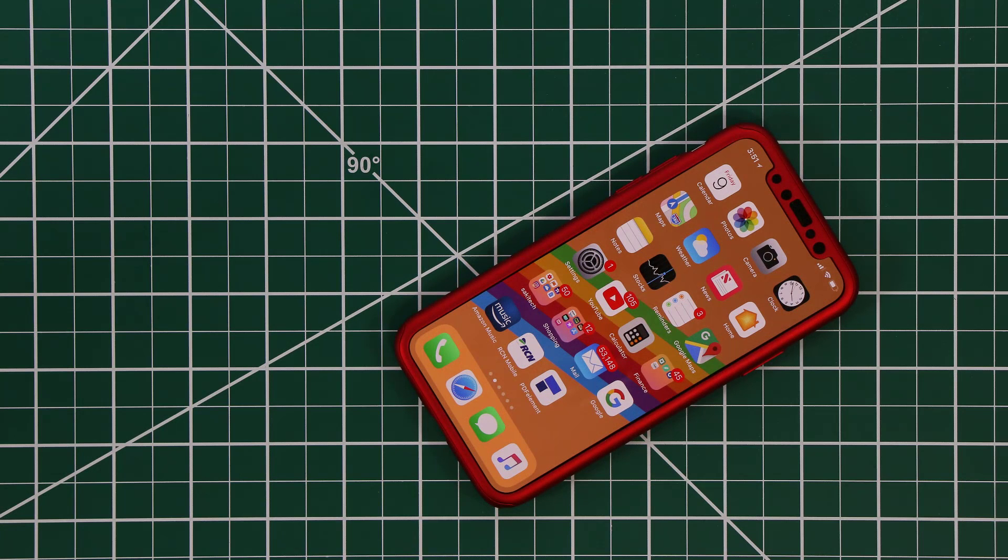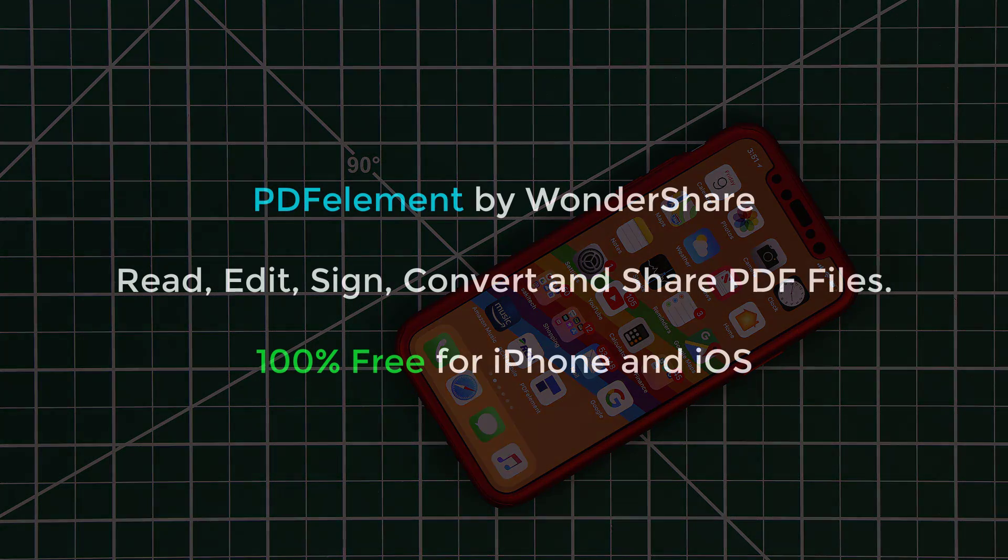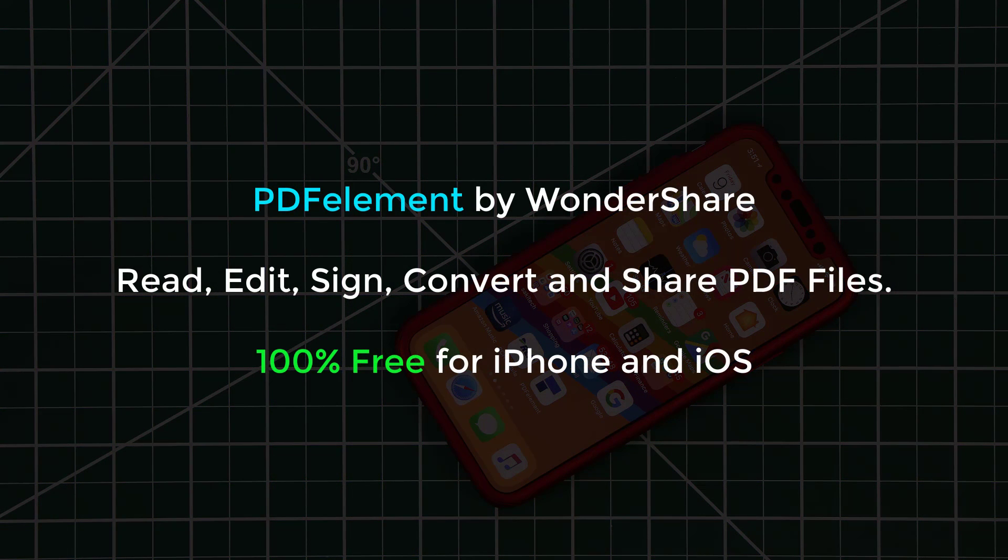Hey there, Saki here from Saki Tech and in today's video I want to share a free and amazing iOS app for your iPhone that is 100% free and allows you to read, annotate, edit, share, sign and convert PDF files. It's called PDF Element and it's by Wondershare.